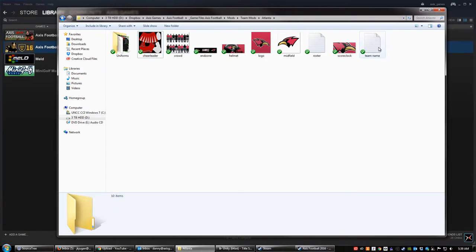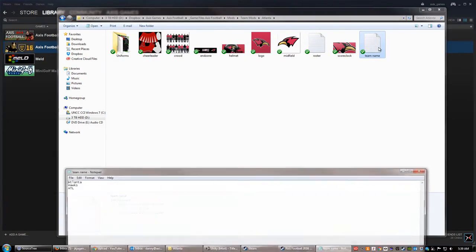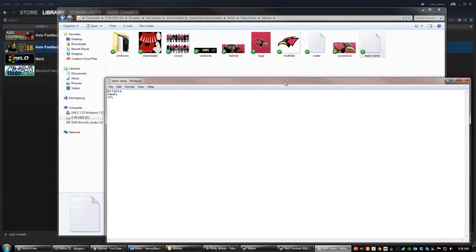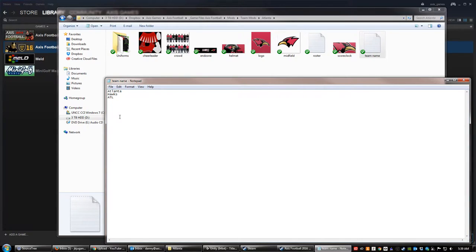Finally, the team name. If you want to change the name of the team, simply open up the team name file. There are three different parts you're going to want to fill in: the first is the city, the next is the actual name of the team, and the last is the three-letter abbreviation you want to use — though it doesn't have to be three letters; you can use two or four if you want. Each of those needs to go on its own separate line.